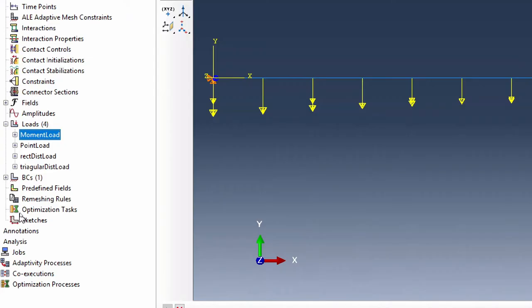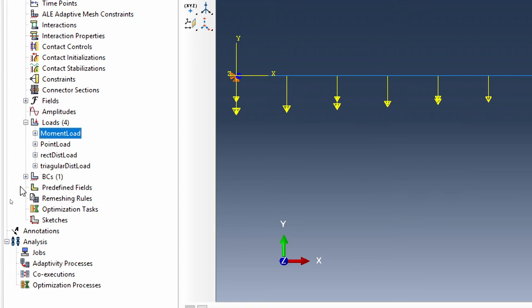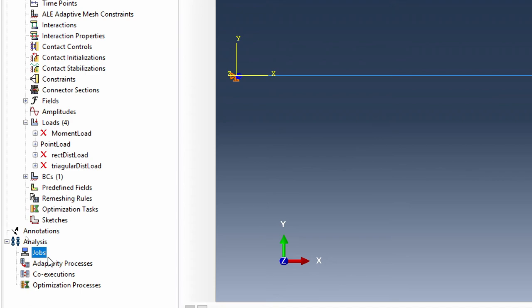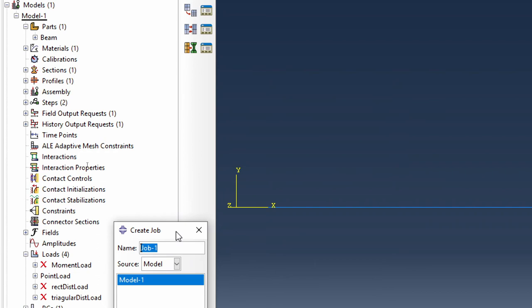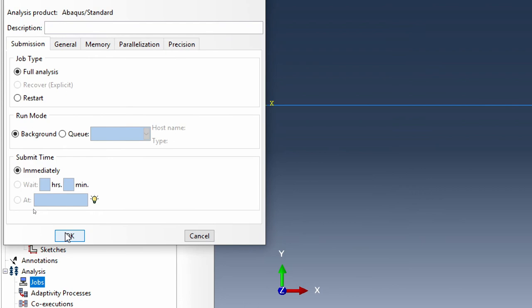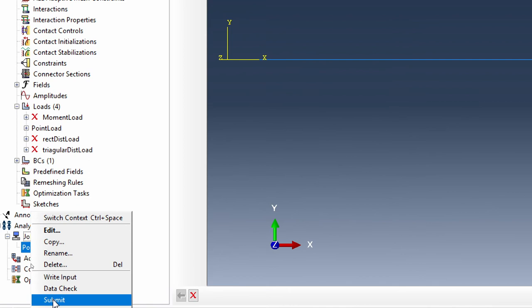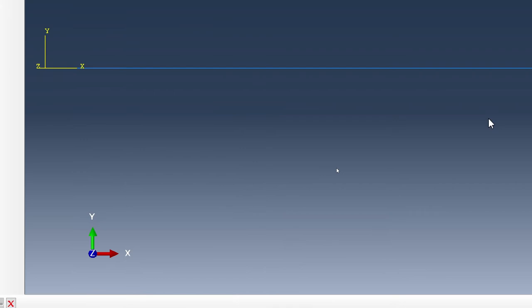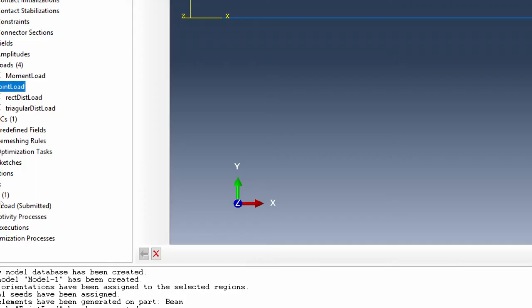As part of this verification we want to check the loads one by one. I'll suppress the others and leave only the point load active. I'll create the first job — call it 'point load' — and submit it to run. In this model, only the point load is active while all other loads are suppressed. The job completes successfully.